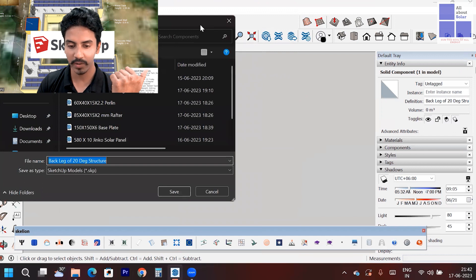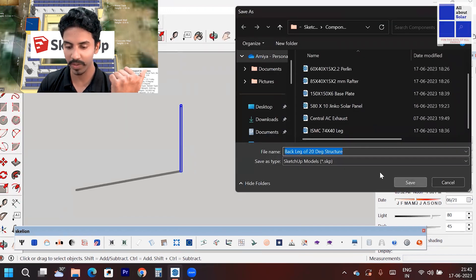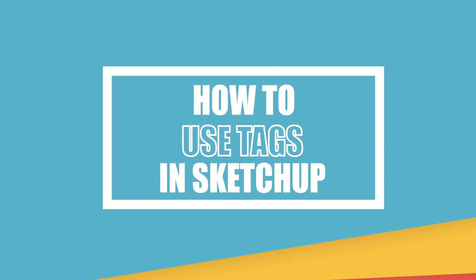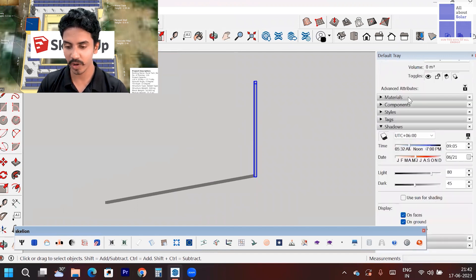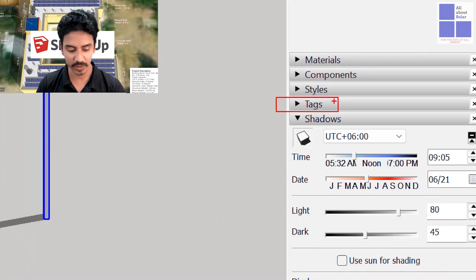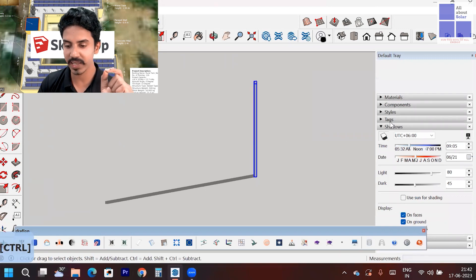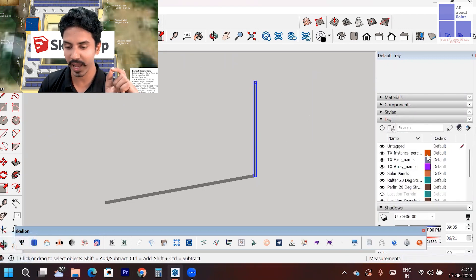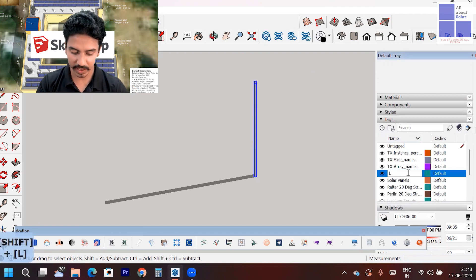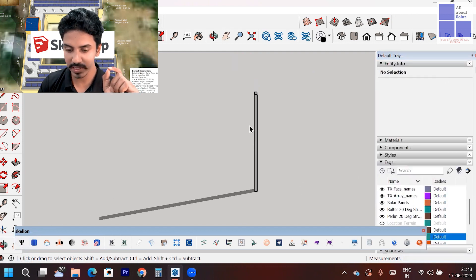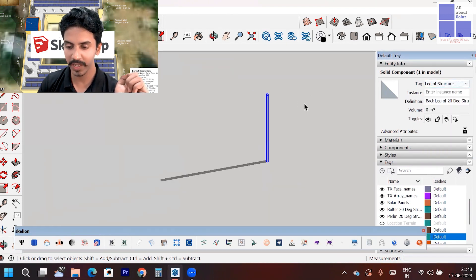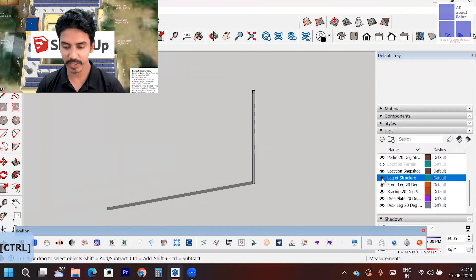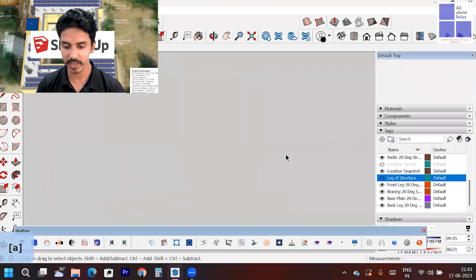When you create this component, you have to save it — go to Save As and save it in your computer. Now you can also make it a tag. A tag is different from a component. In SketchUp, under the Default Tray there is a Tags option. Inside Tags, you can mark your object with a tag name. In this case, I want to create a tag called 'Leg of Structure.' I select the component and assign it that tag. Now if I click the eye icon next to 'Leg of Structure,' you can see the object disappears — the visibility toggles off.